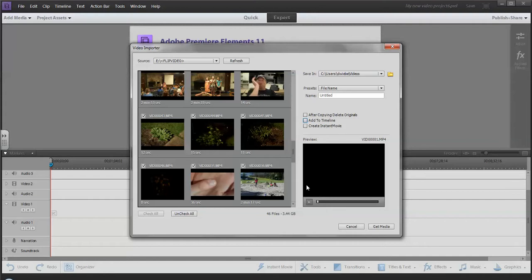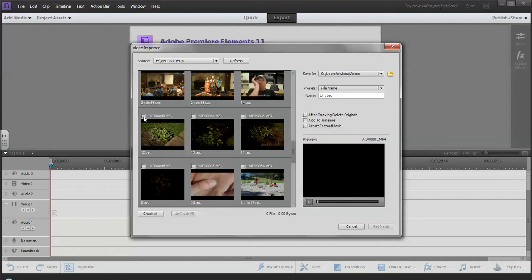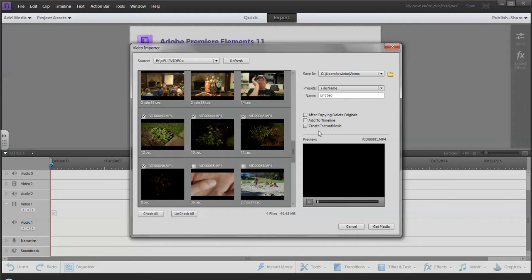What I'm going to do is add four videos. Right now it automatically checks every video, so I'm going to uncheck them all and then just choose the ones that I want. These four videos here. I'm not going to add them to the timeline. I'm not going to create an automatic instant movie that will basically randomly throw in different special effects. If I want to click on a video and preview it here, I can just hit the play button.